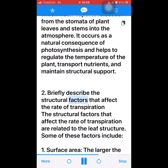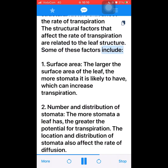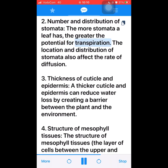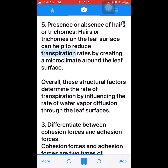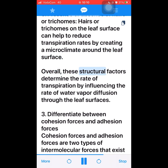Question 2: Briefly describe the structural factors that affect the rate of transpiration. The structural factors are related to the leaf structure, including: 1. Surface area — the larger the surface area of the leaf, the more stomata it is likely to have, which can increase transpiration. 2. Number and distribution of stomata — the more stomata a leaf has, the greater the potential for transpiration; location and distribution also affect the rate of diffusion. 3. Thickness of cuticle and epidermis — a thicker cuticle and epidermis can reduce water loss by creating a barrier between the plant and the environment. 4. Structure of mesophyll tissues — the structure of mesophyll tissues between the upper and lower epidermis can affect water flow within the leaf. 5. Presence or absence of hairs or trichomes — hairs or trichomes on the leaf surface can help to reduce transpiration rates by creating a microclimate around the leaf surface.